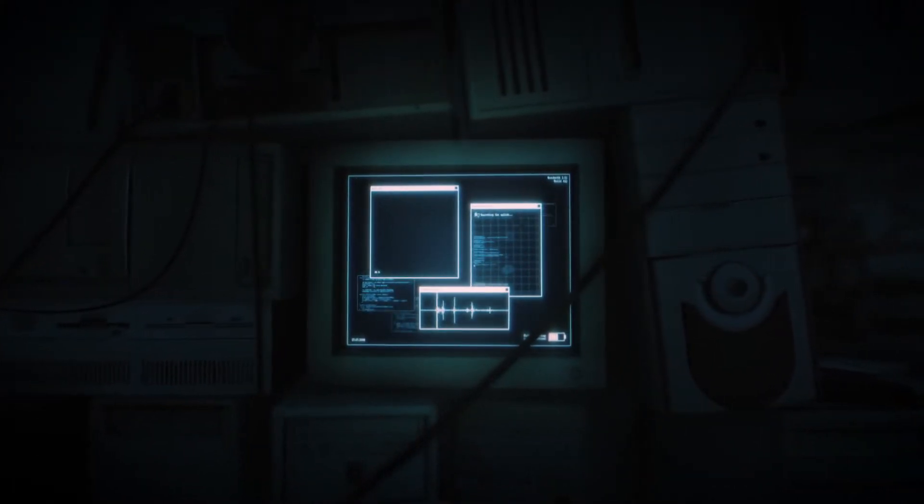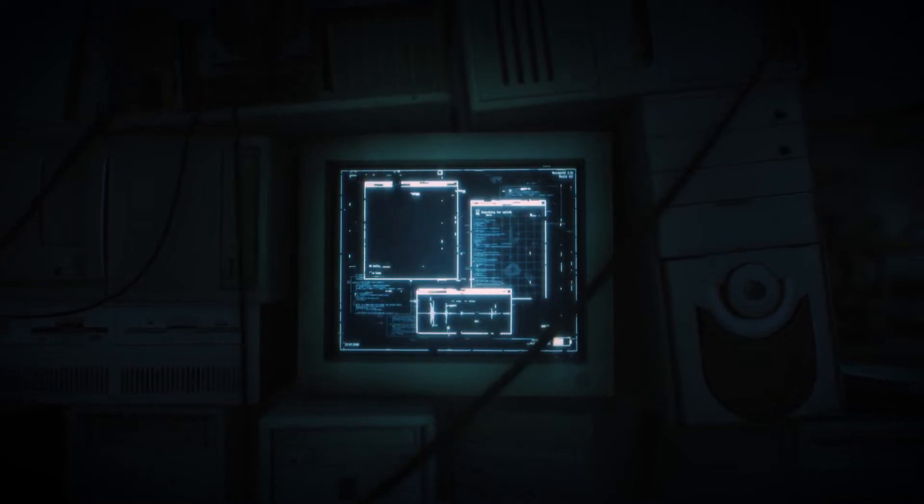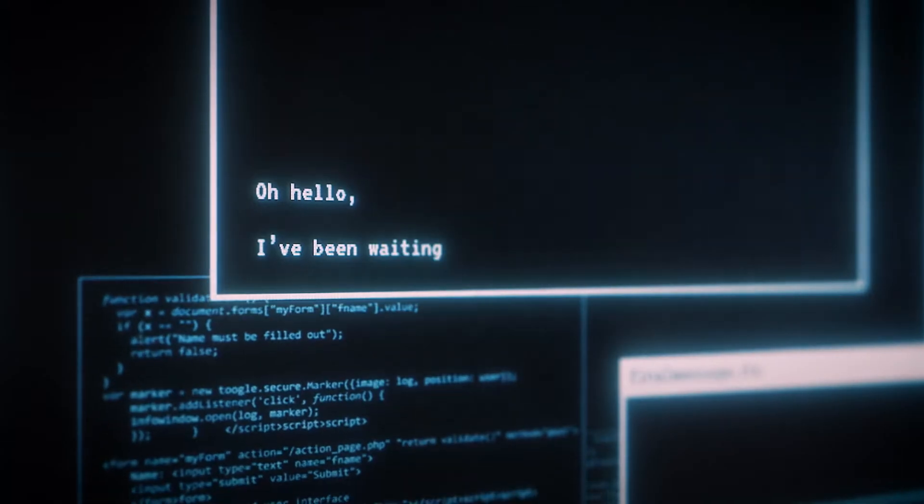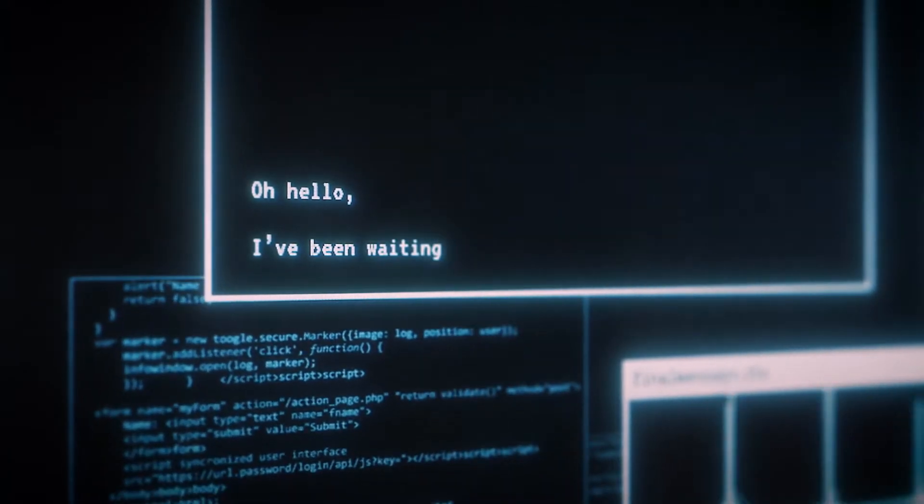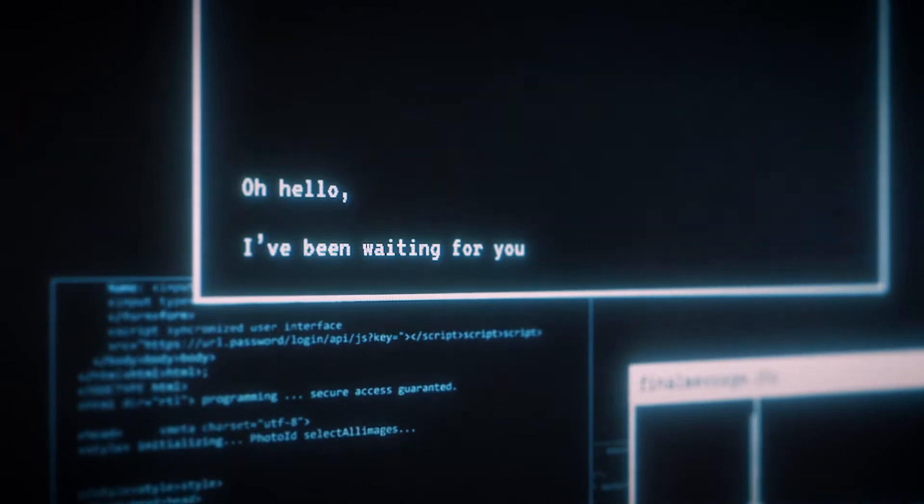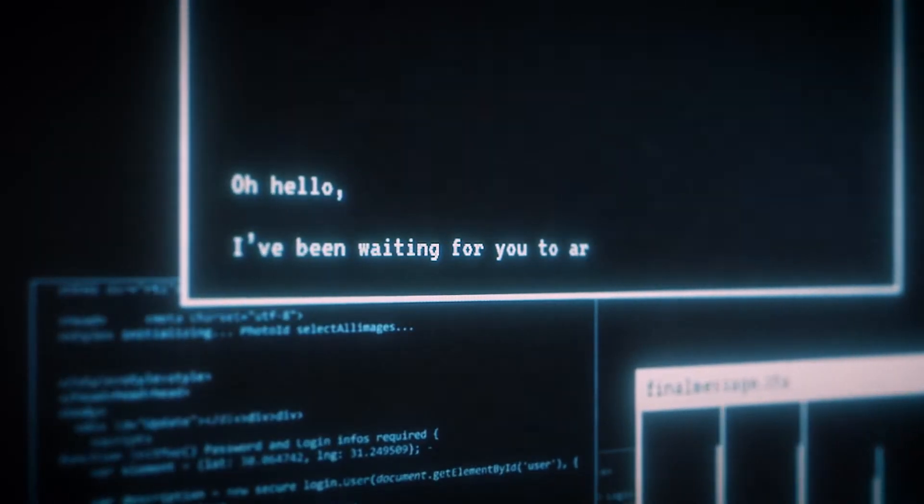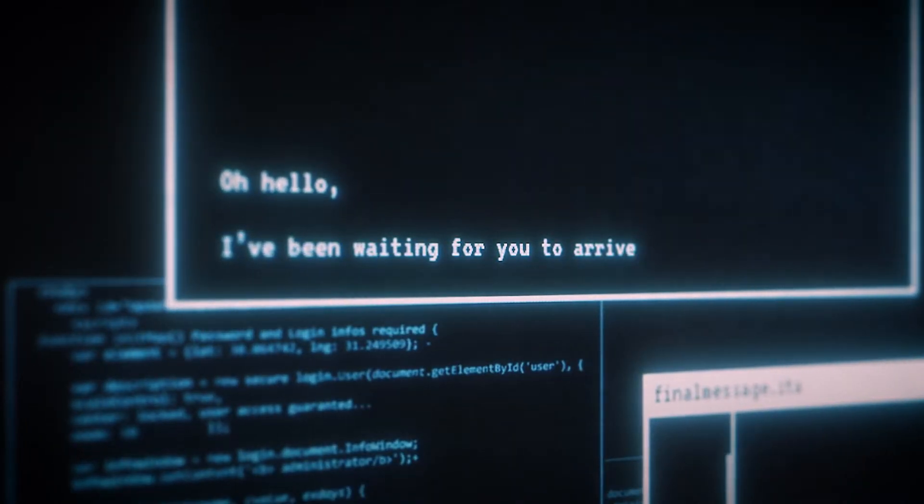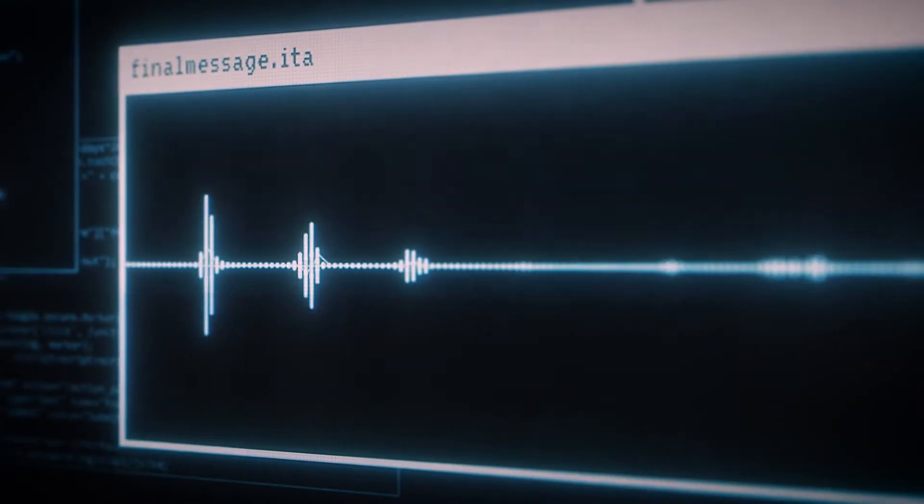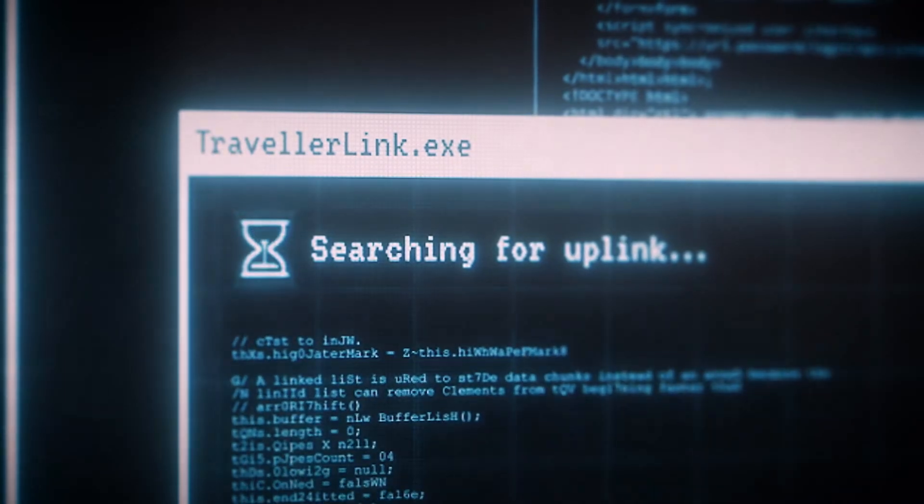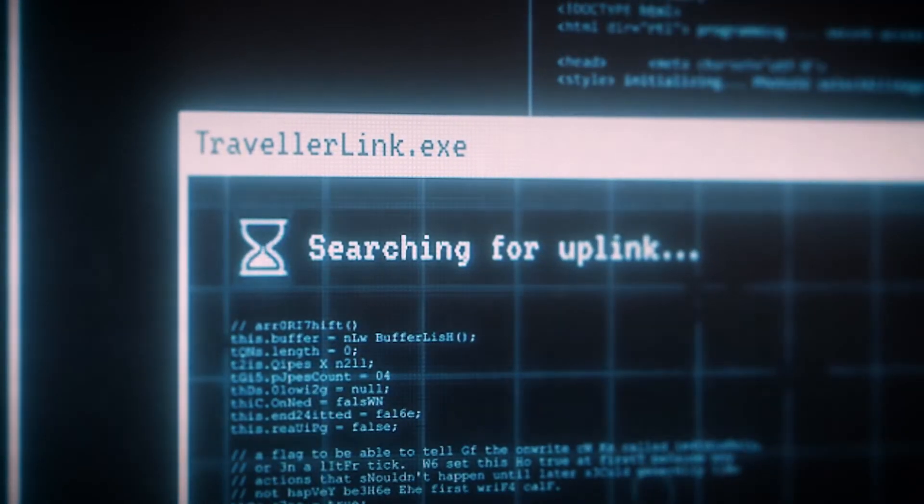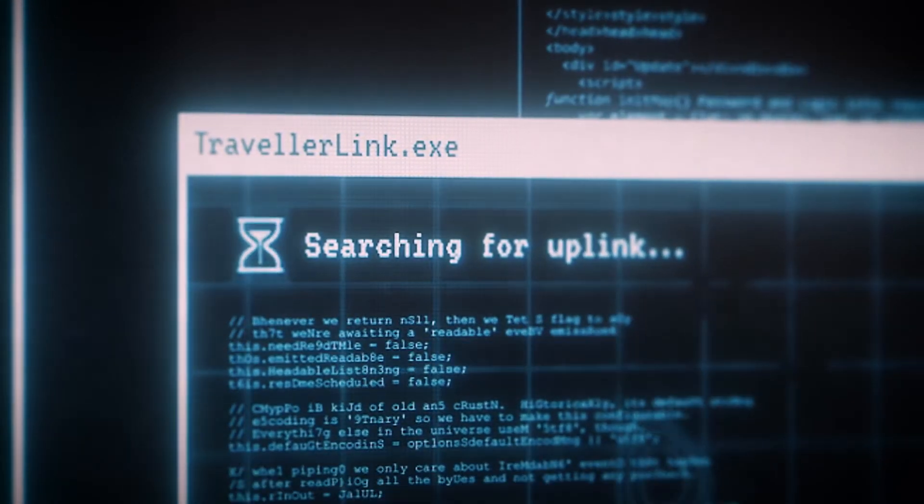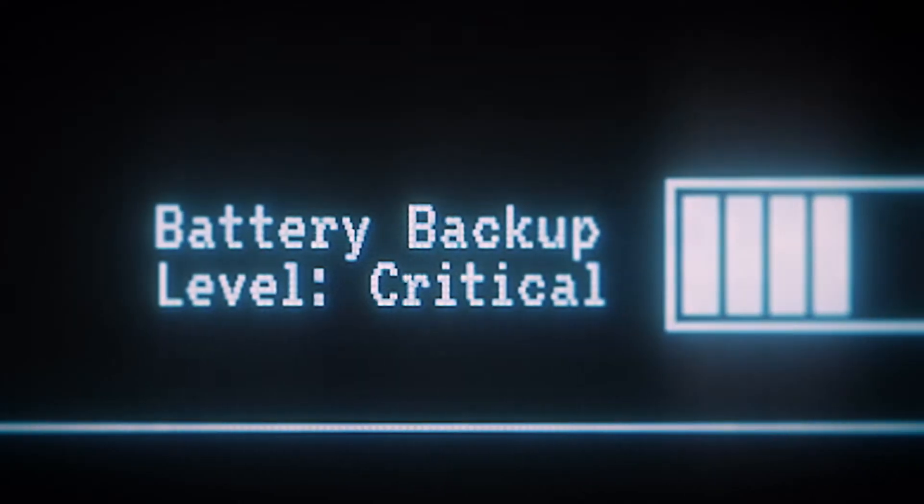Oh, hello, I've been waiting for you to arrive. I've been waiting for you to arrive.